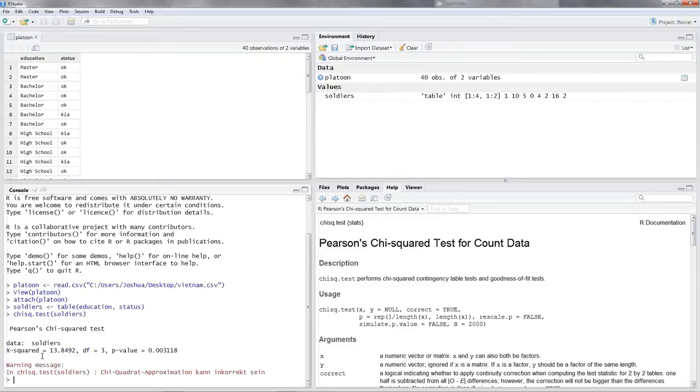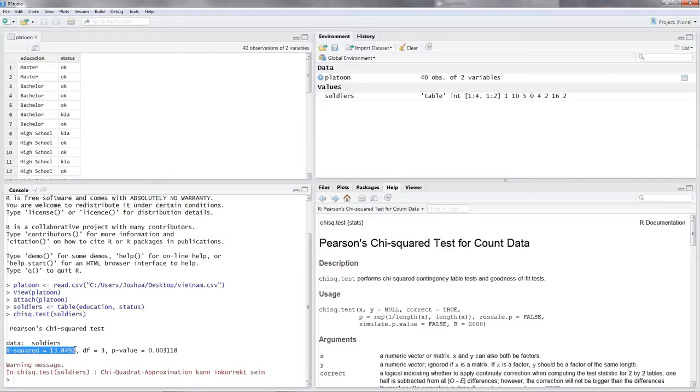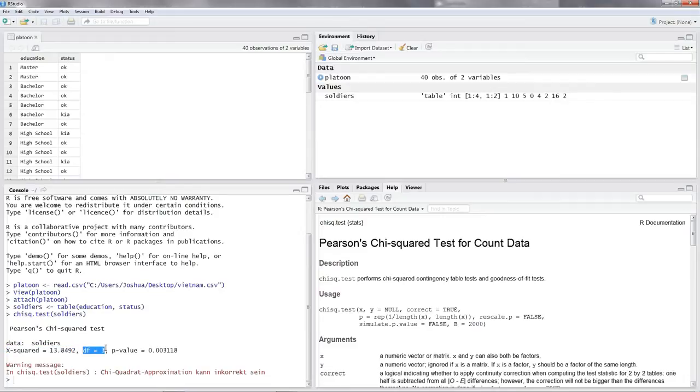Now we hit enter. And great, this is all we need. So first of all, we see the chi-square value of 13.84. As we know, this value by itself won't tell you that much because it depends on the size of your table. To account for this, we use the degrees of freedom, three degrees of freedom right here.